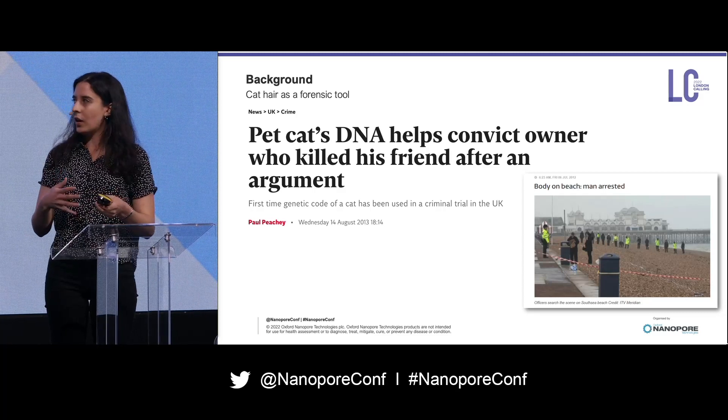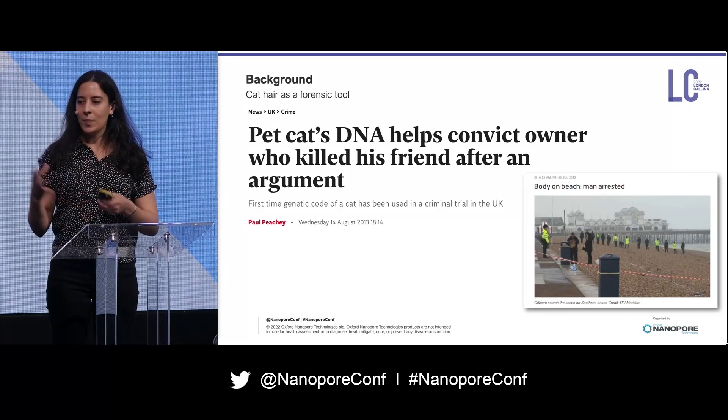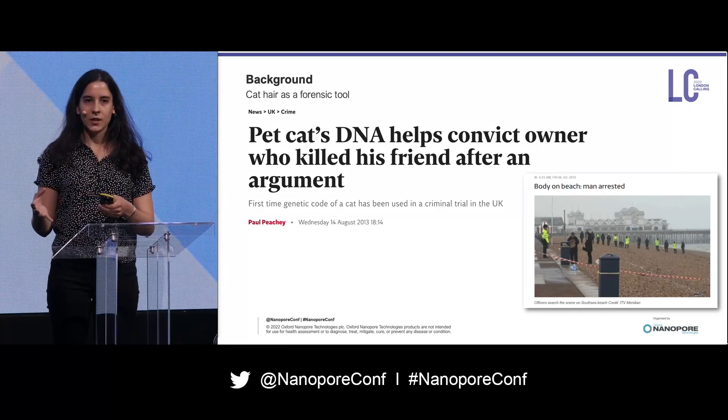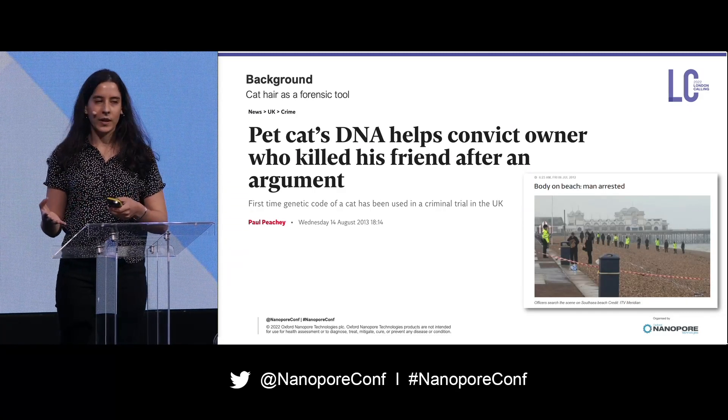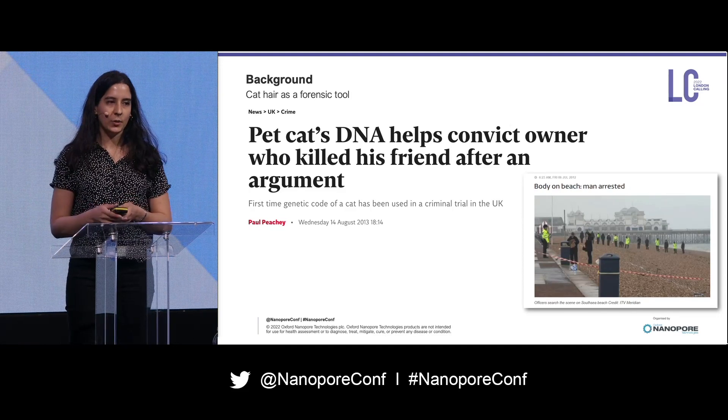In this talk I'll go through how this analysis was done and how you might approach it now, thanks to nanopore sequencing.